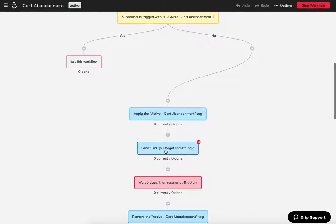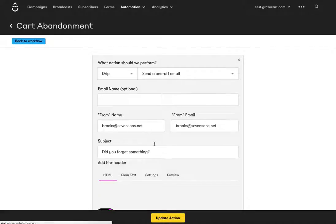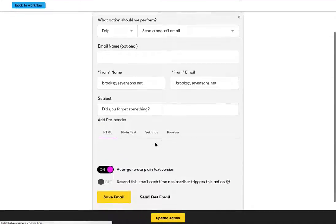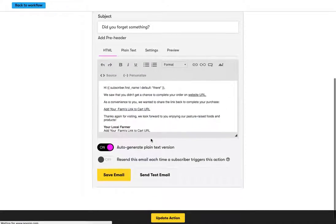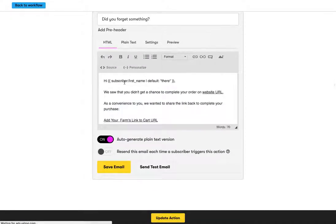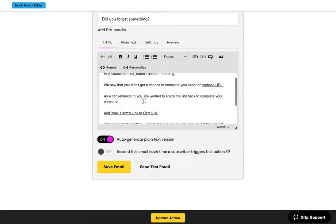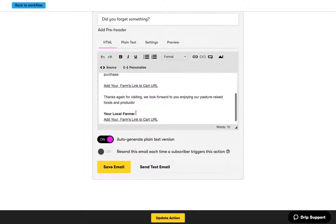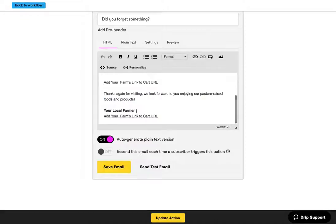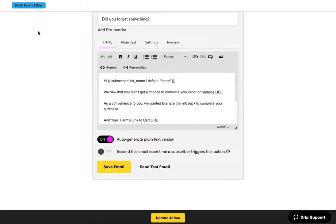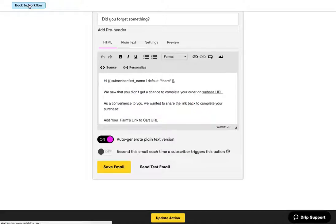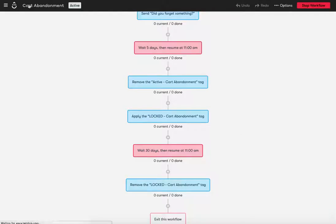It's just, it's very short and sweet. Just to say, did you forget something? There are some suggested texts in here we can send. And just, you know, says, Hey, we saw you didn't get a chance to complete your order on the website. Is it convenient to you? You know, this is basically a direct link back to finish their cart. Okay. Very, very short and sweet. Not a big, just perfectly designed email. Very one off one, one off email. Okay.